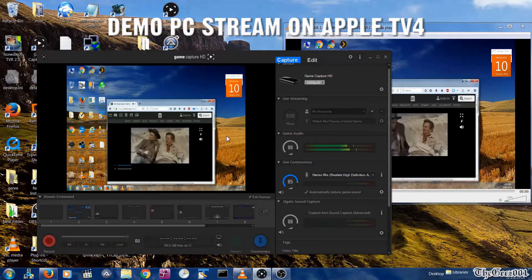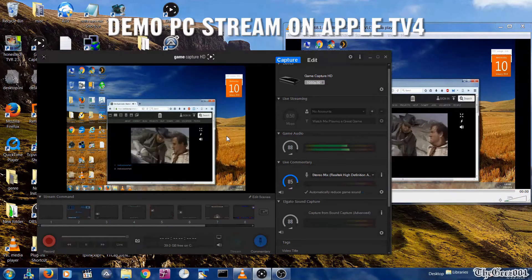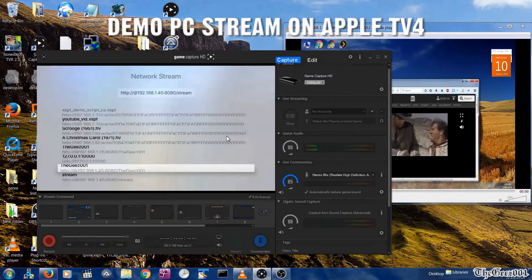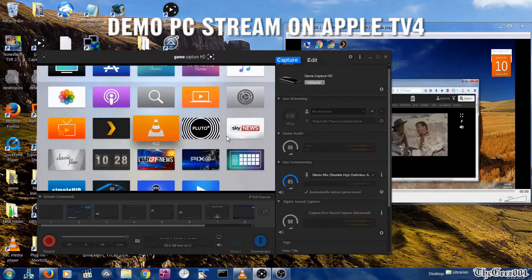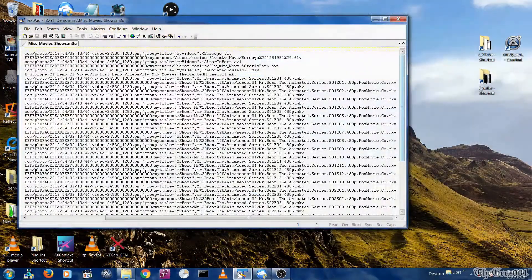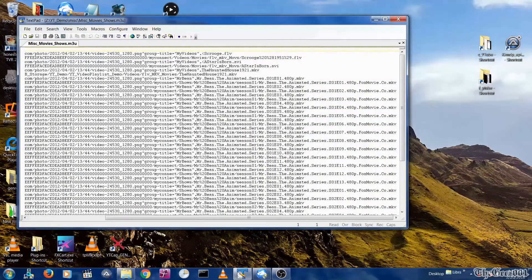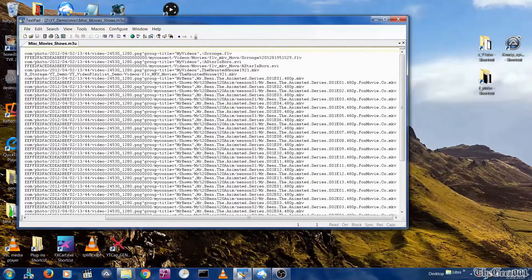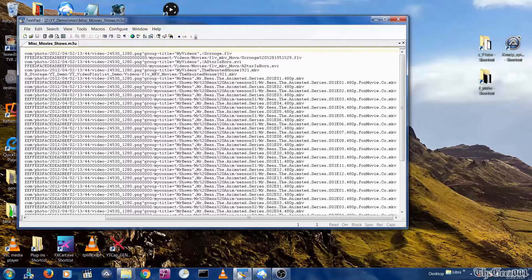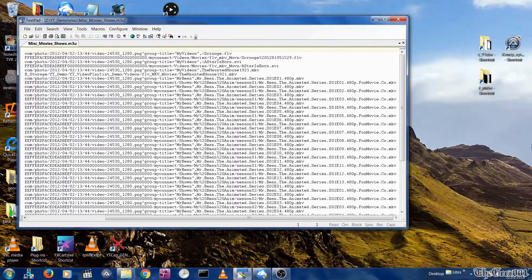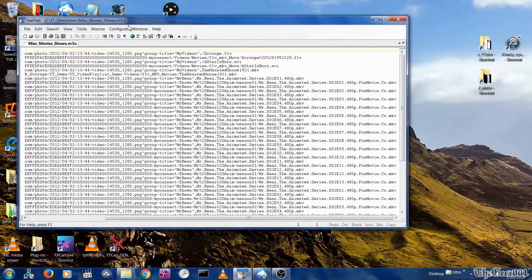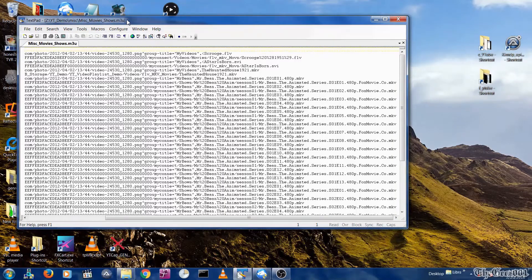So let's get started. First, you will need a local M3U file with video links only. I will be posting a future video on how to retrieve links and create your own custom M3U playlist files from TV and movie sites.